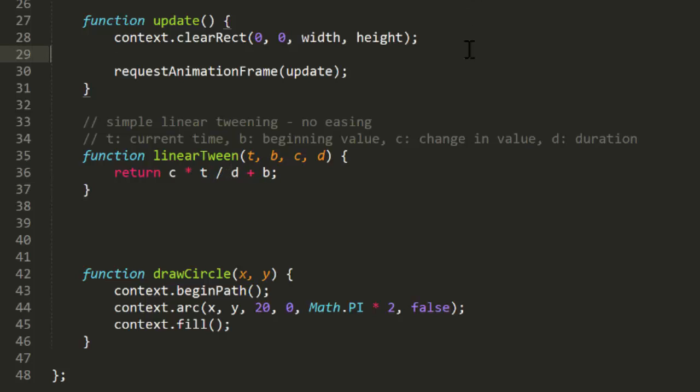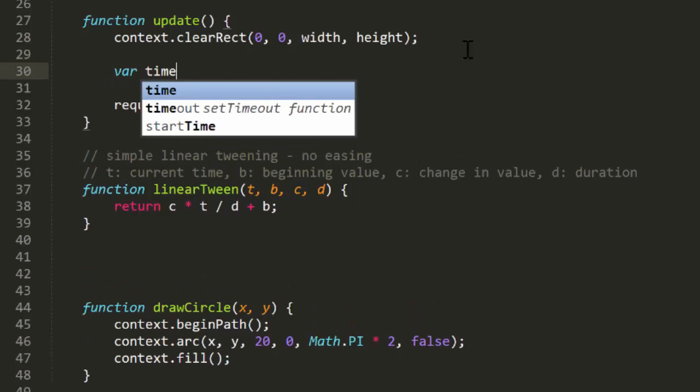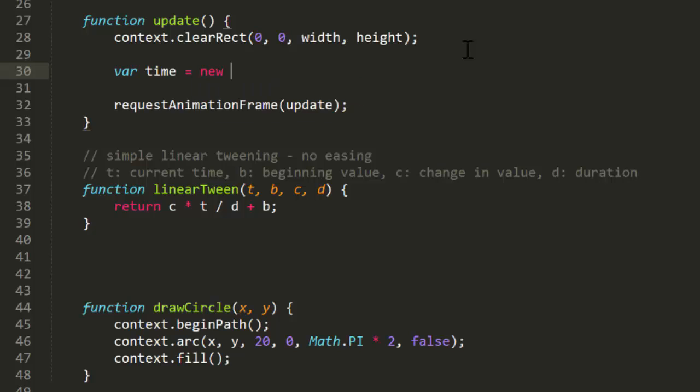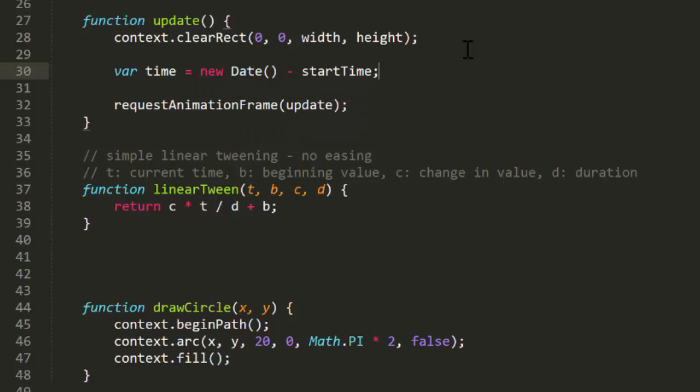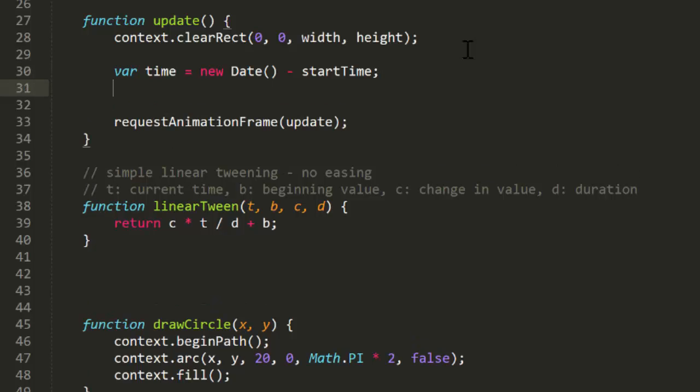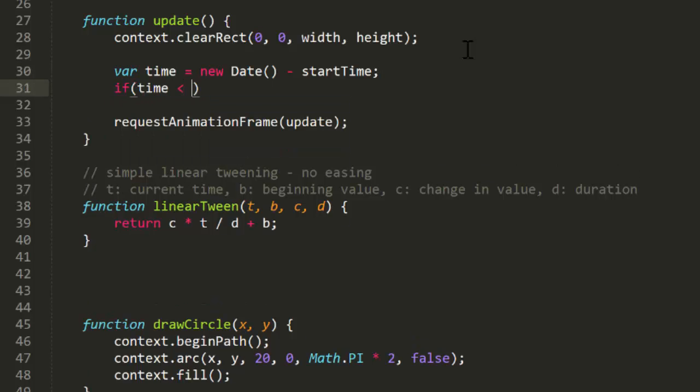Now we go into the update function. This will be called over and over as usual on any kind of animation program. First, we'll get the elapsed time of the tween. This will be the current time, which we can get by creating a new date, minus the start time, which we saved at the start of the tween.